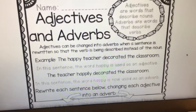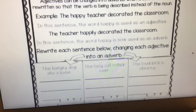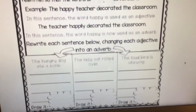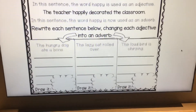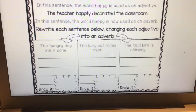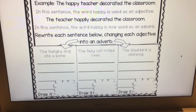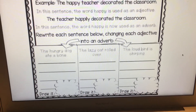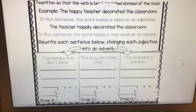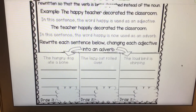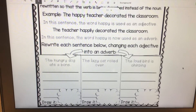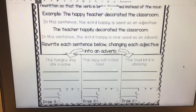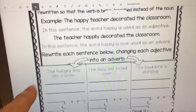So, what are you going to be doing with this activity? There's not a lot, but just enough that I can see if you understand it. You are going to rewrite each sentence below, changing each of the adjectives into an adverb. Remember, use those two sentences up above about the teacher and her classroom as an example.